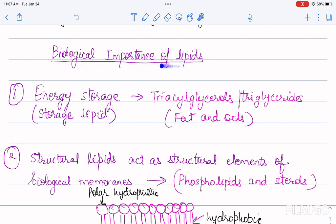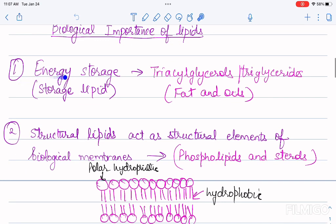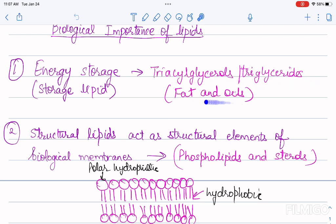The first role of lipids is that they act as energy storage molecules. For example, triacylglycerols — triglycerides, which are also called fats and oils — they act as storage lipids and can be used by the body during emergencies.